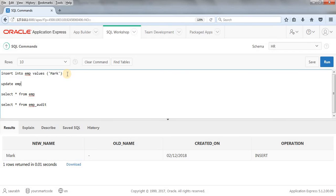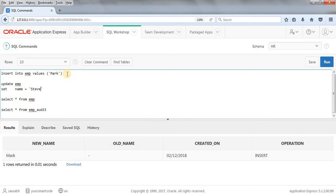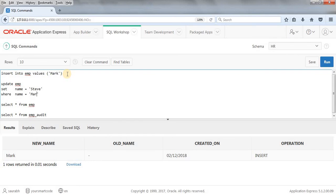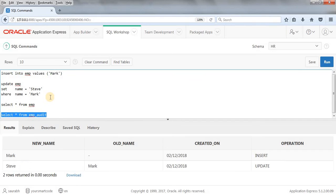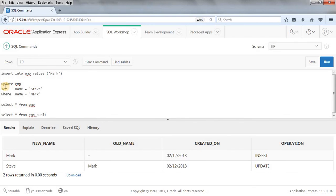Now let me perform an UPDATE: UPDATE EMP SET name = 'Steve' WHERE name = 'mark'. This replaces 'mark' with 'Steve'. Running SELECT * FROM EMP_audit shows the second record: new_name = 'Steve', old_name = 'mark' — the value that was replaced — along with the date and operation = 'UPDATE'.